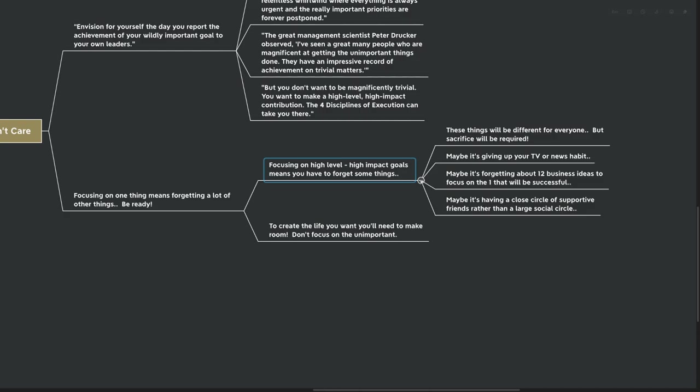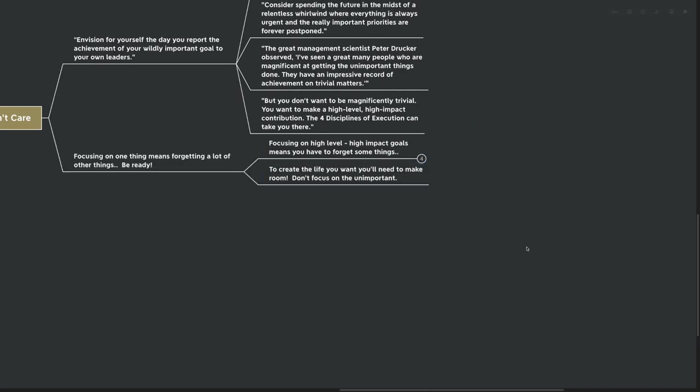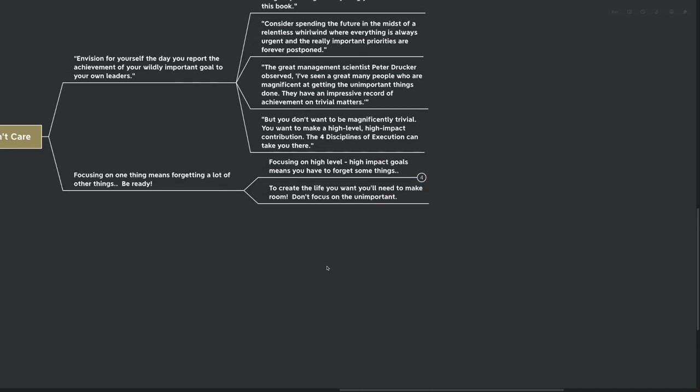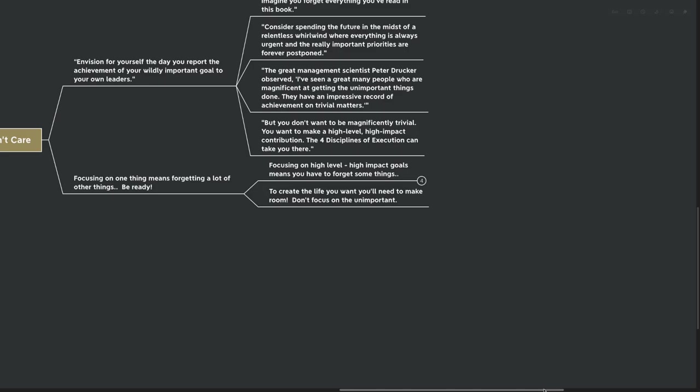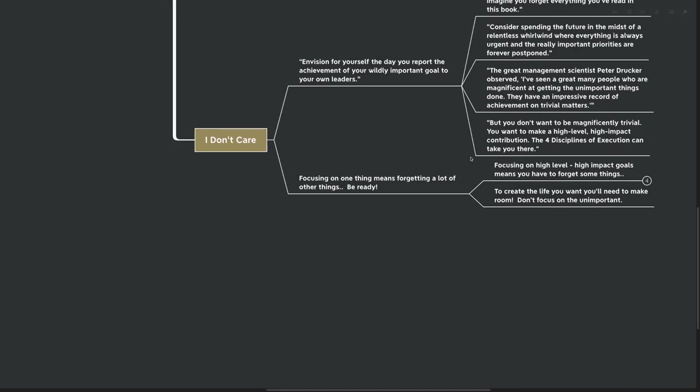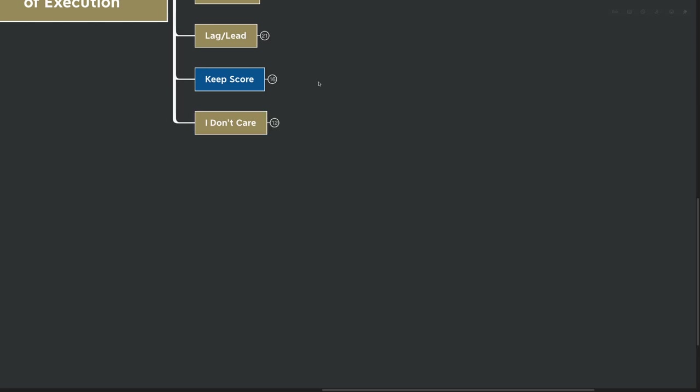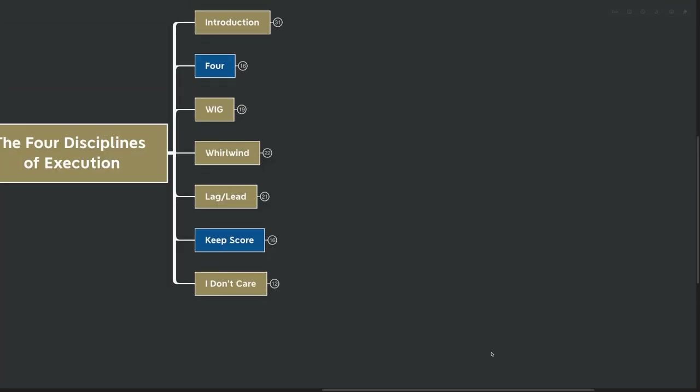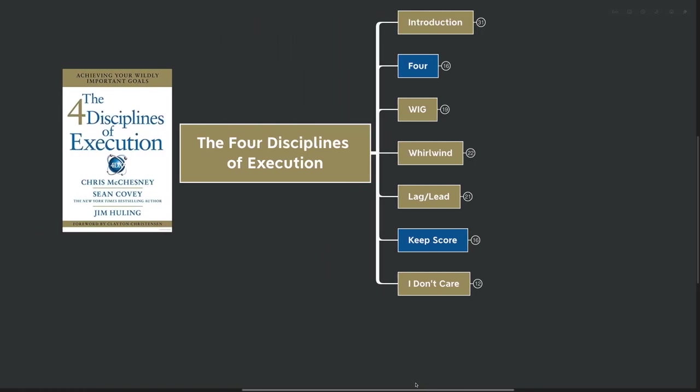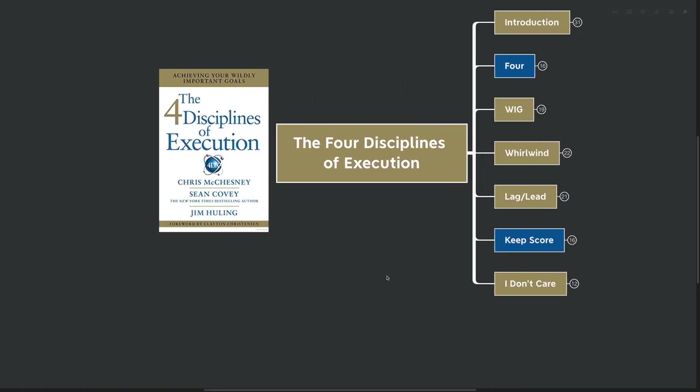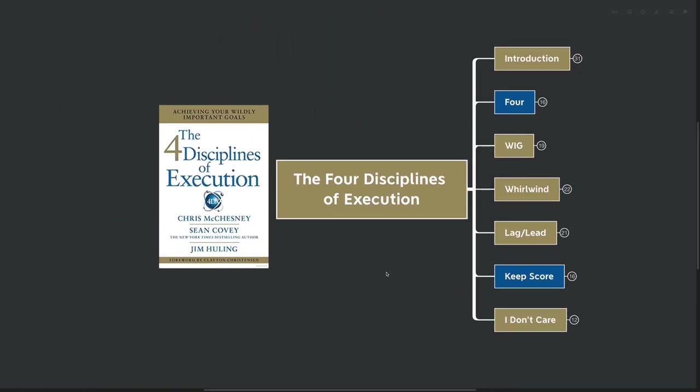Now, like I said, it's going to be different for everyone. But to create the life you want, you need to make room. So don't focus on the unimportant. Don't focus on the magnificently trivial. Focus on the things that pertain to your wildly important goals. And of course, play all out, keep score, and avoid the whirlwind at all cost. This was the four disciplines of execution. I'm reading this book as part of my goals masterclass. So if you're interested in skipping towards what I believe are some of the most important principles for setting goals, achieving goals, and making sure that you get the most out of this ride that we're all calling life, check out the goals masterclass on themindmapguy.com. Thanks for being with me, and I'll see you in the next one.